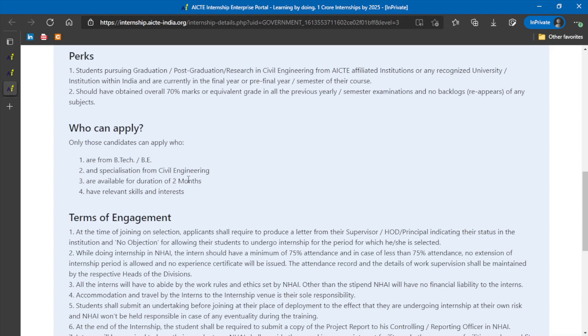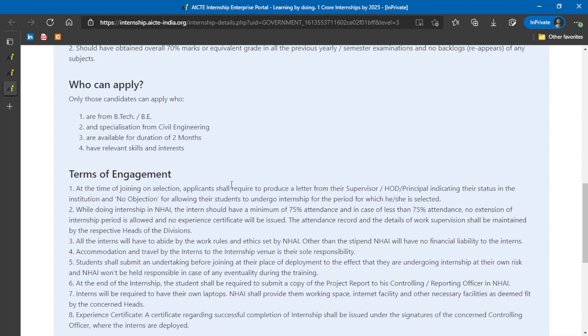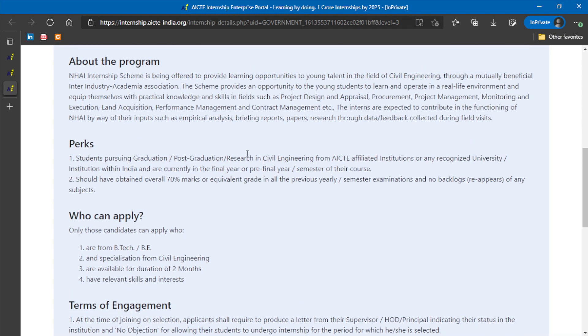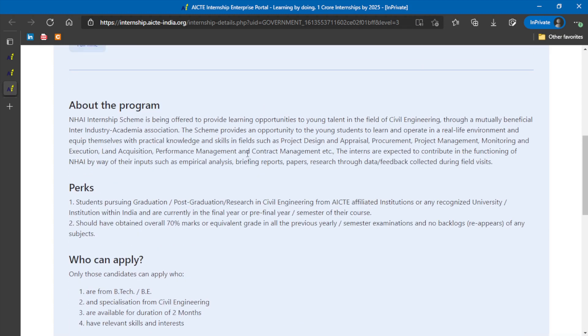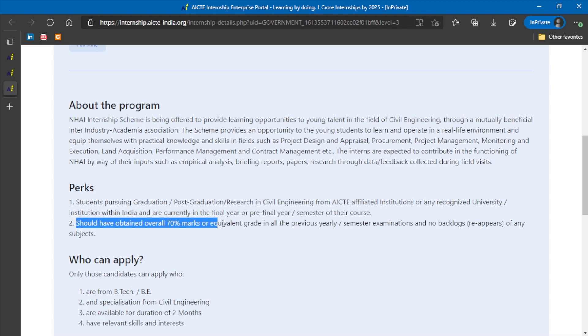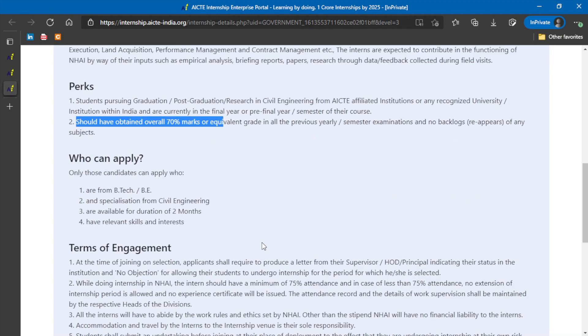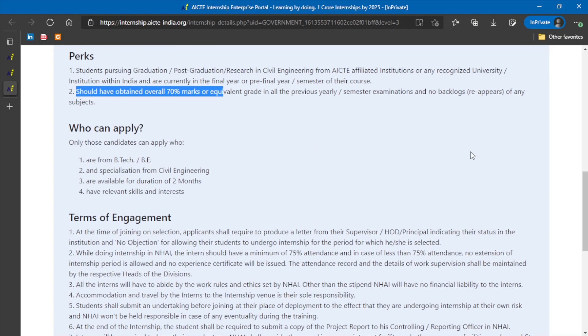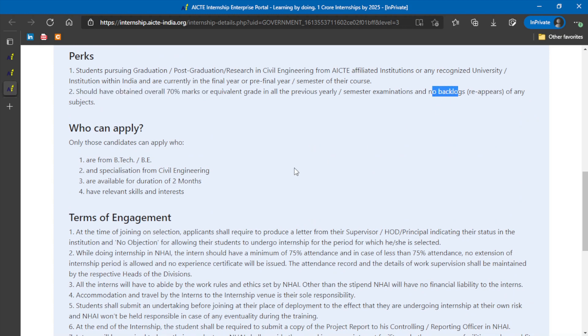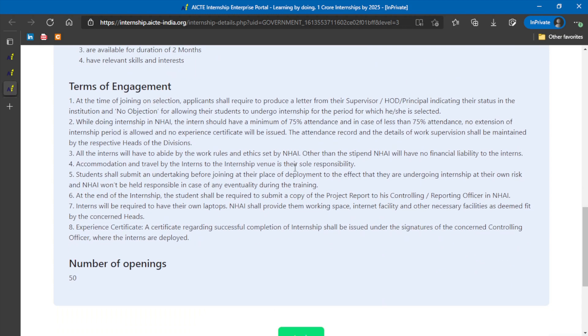They are available for a duration of two months and should have required skills and interest. One more important thing is they should have at least 70% of marks. Students should have at least 70% cut-off marks to be eligible for this program and no backlogs or referencing in any of their subjects.